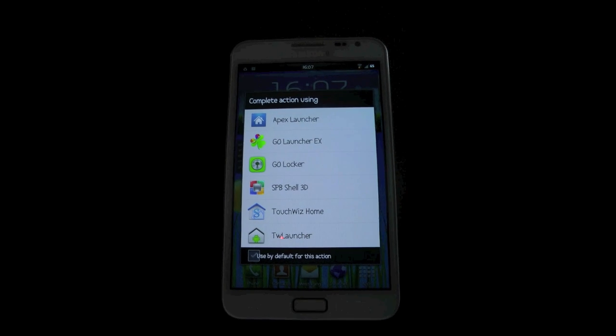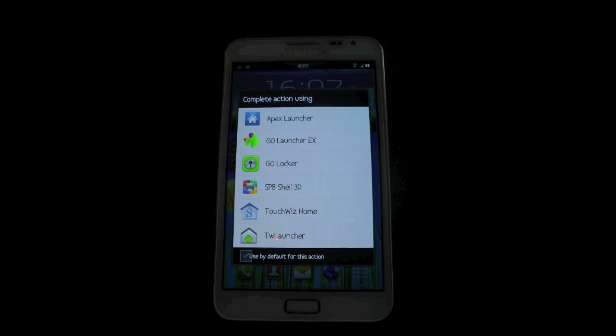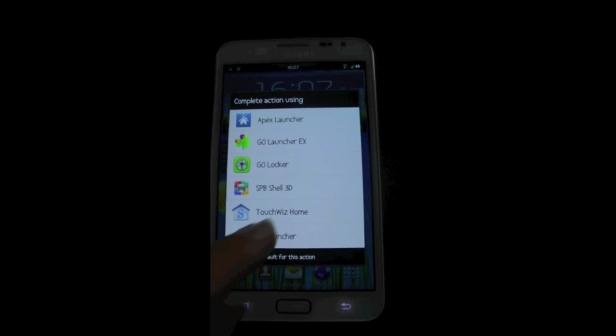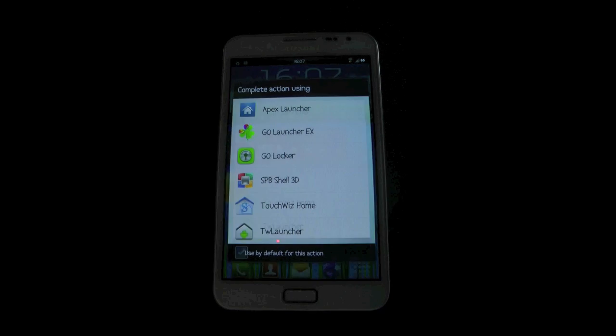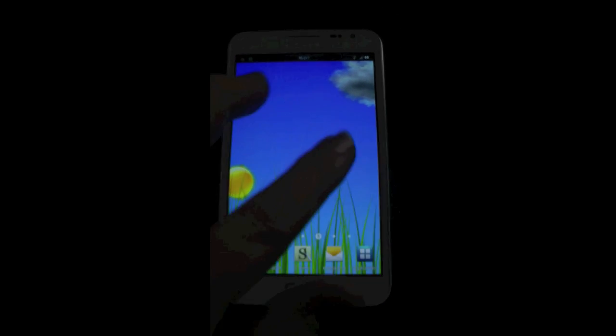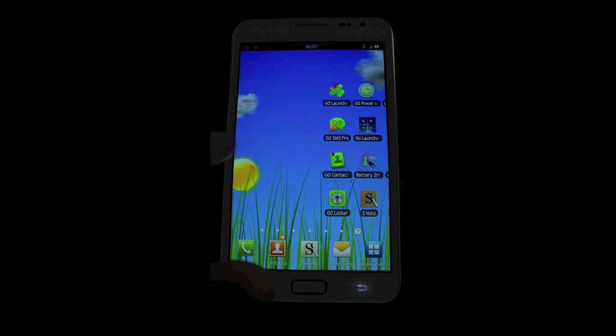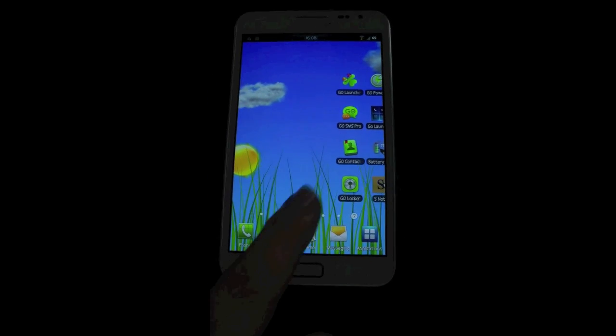It also comes with the new TouchWiz. This is a quick little demonstration of the old TouchWiz. It was on Gingerbread. I'm just going to quickly show a couple of pages. Quite hesitant.